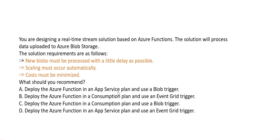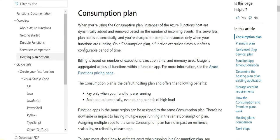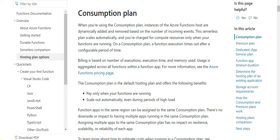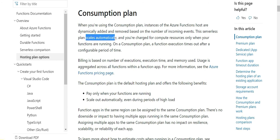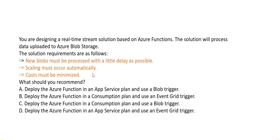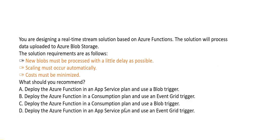In the Consumption Plan, billing is based on the number of executions. The key point is that Azure Functions hosts are dynamically added or removed based on the number of incoming events — it scales automatically. The question states that scaling must occur automatically. Does it match? Yes — scales automatically. And will costs be minimized? Yes, because scale-out happens when more resources are needed and scaling in happens otherwise, so costs are minimized.